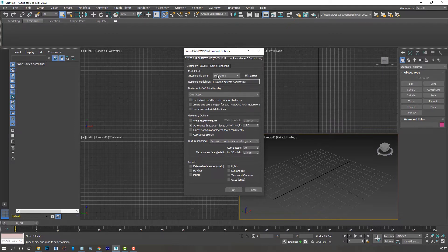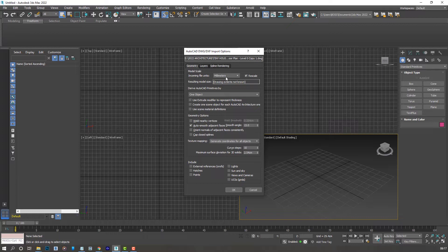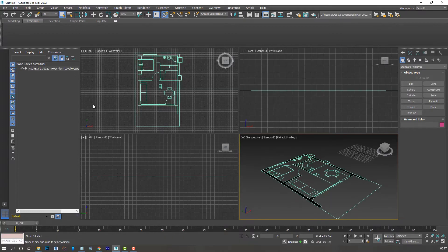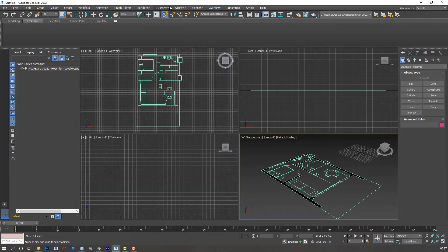We're going to make sure that our incoming file units are the same as the units used from our 2D program. So in my case it's in millimeters. Press OK.